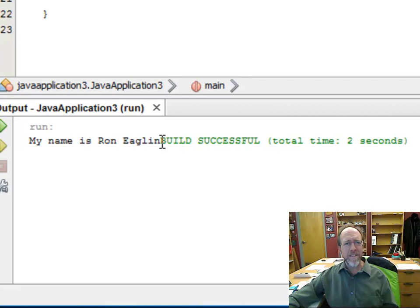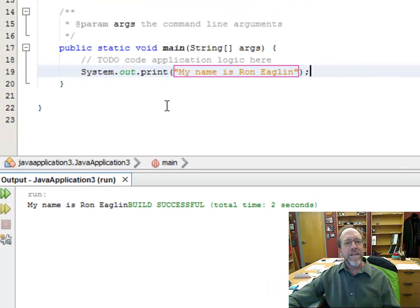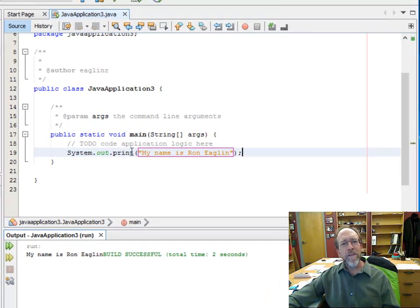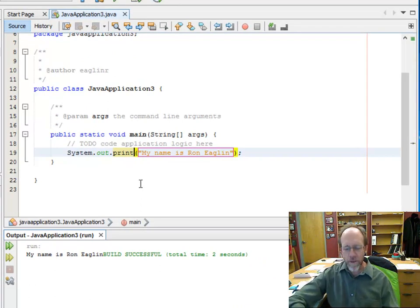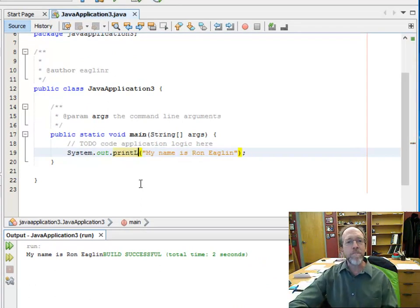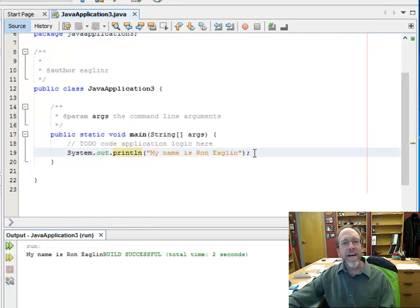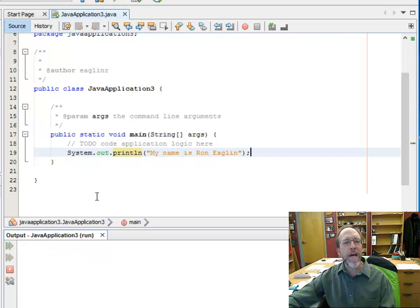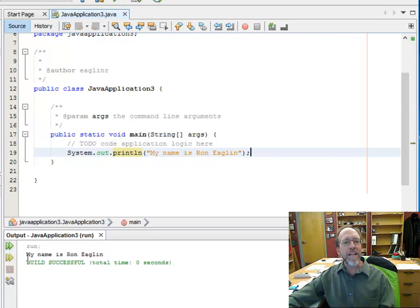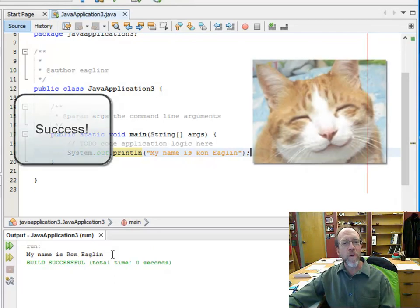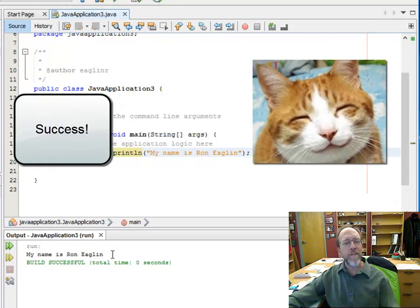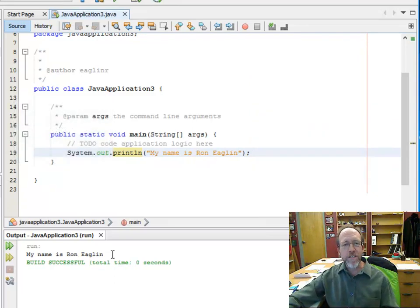But look — the build successful is on the same line. I wanted my name to have its own line. If I had looked a little bit deeper, I would have noticed that print also had println — lowercase — which prints a line. Let's run this again. My name is Ron Eaglin, and the line went down to the next line for build successful. I can do stuff now.